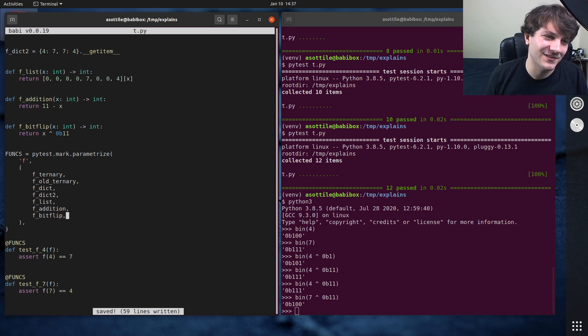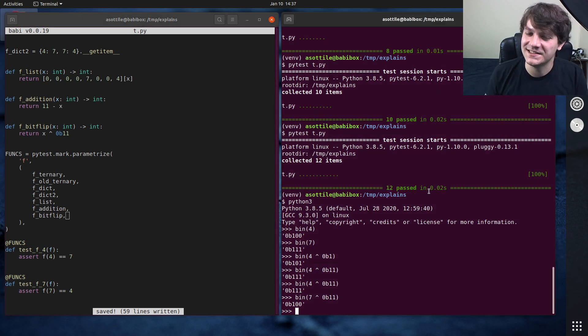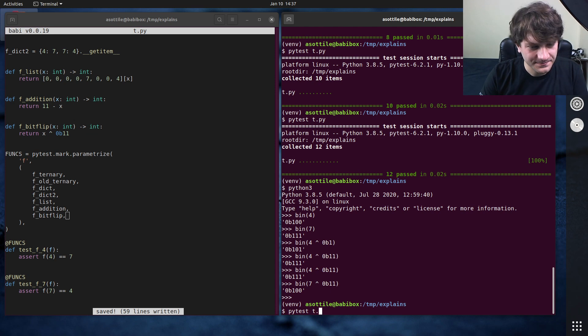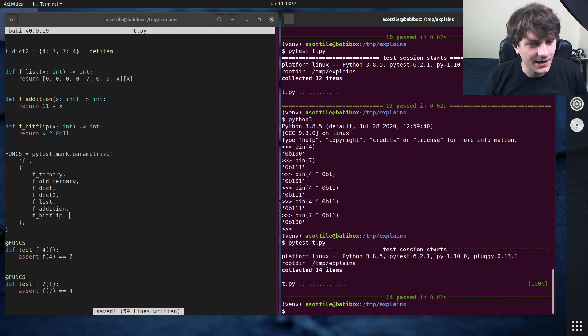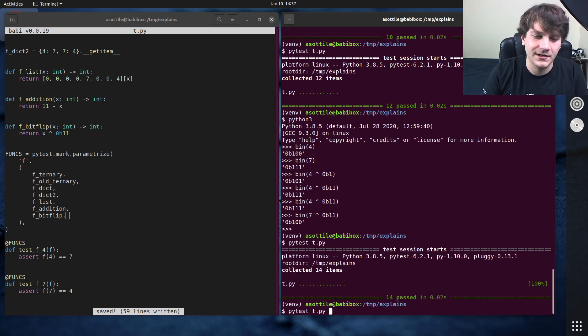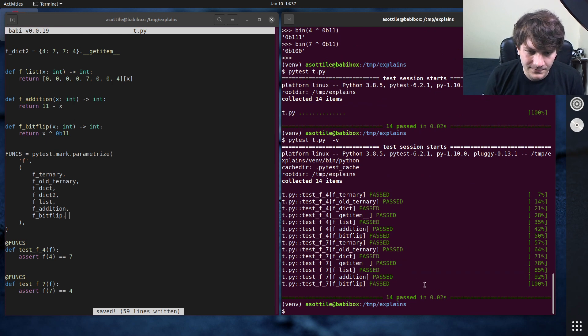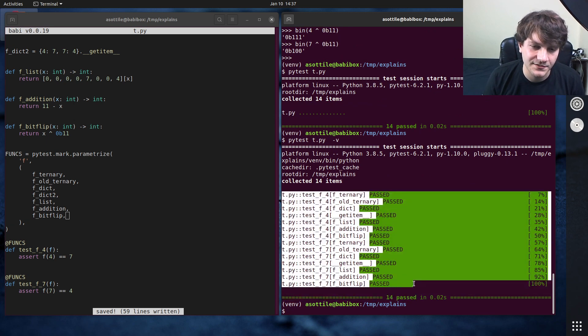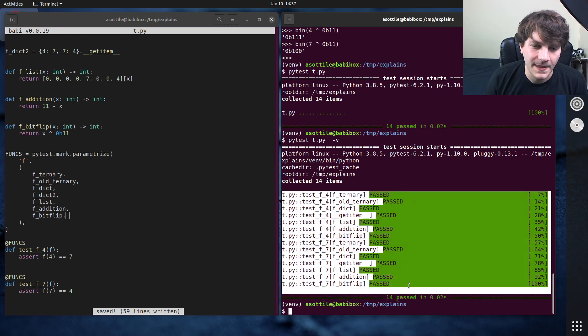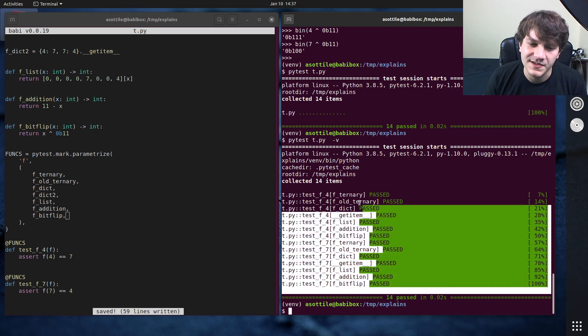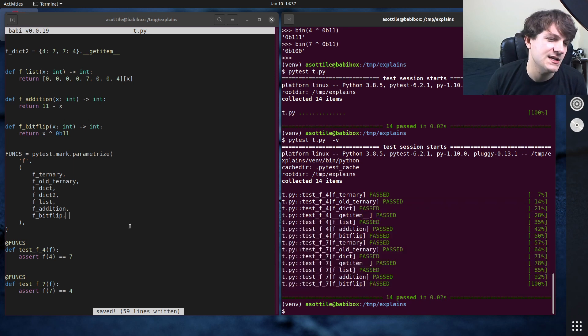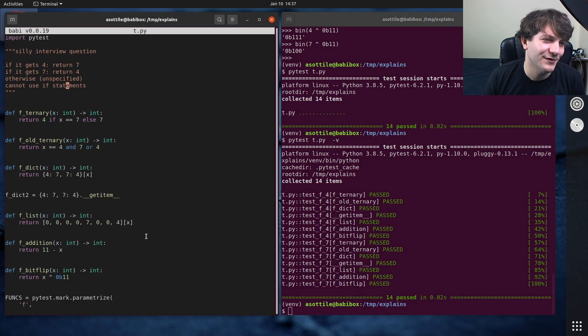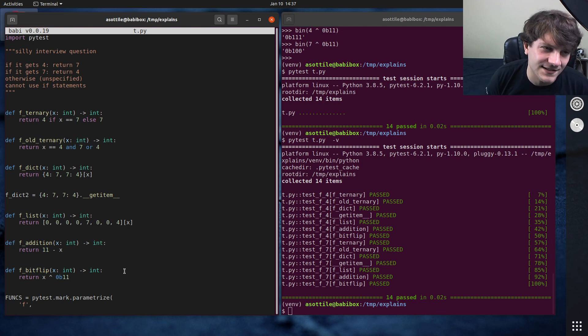So we perhaps one of the sillier solutions to this, but it does work. And you can see that these all satisfy those particular things. Oh, this is cool. It actually tells you the function name as part of the parameterization. That's neat. But anyway, here's a bunch of different solutions to this very silly interview question. I guess I should tell you why I think this is a silly interview question.